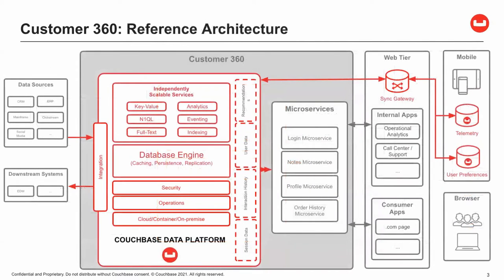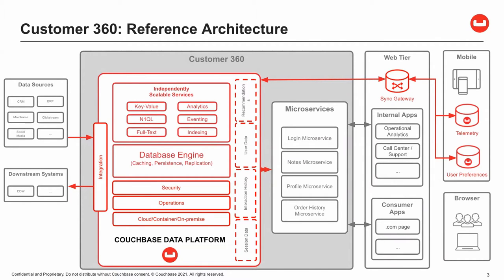When we look at the reference architecture, we see the Customer 360 system, which consists of the Couchbase data platform and microservices, which interact with the platform loading data and interacting with Couchbase. To the left, we may have several data sources, which may include a mainframe, data warehouse, web clicks, or social media.